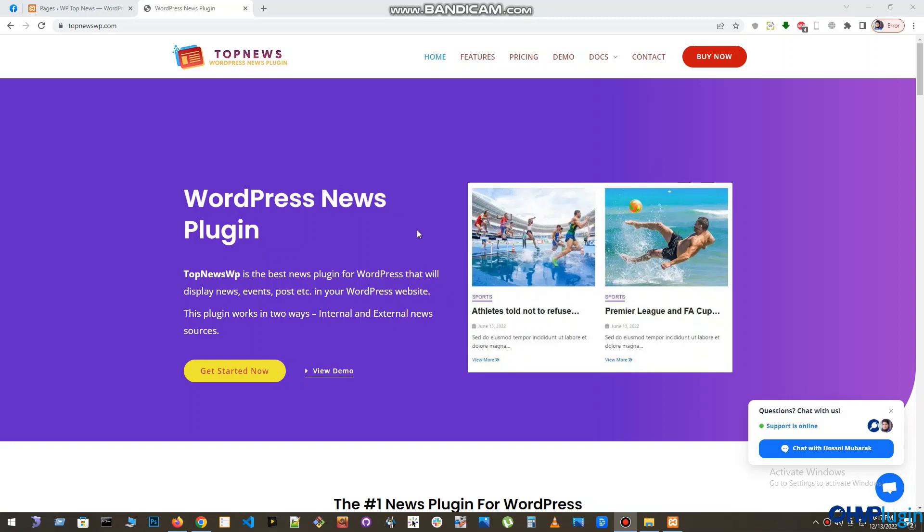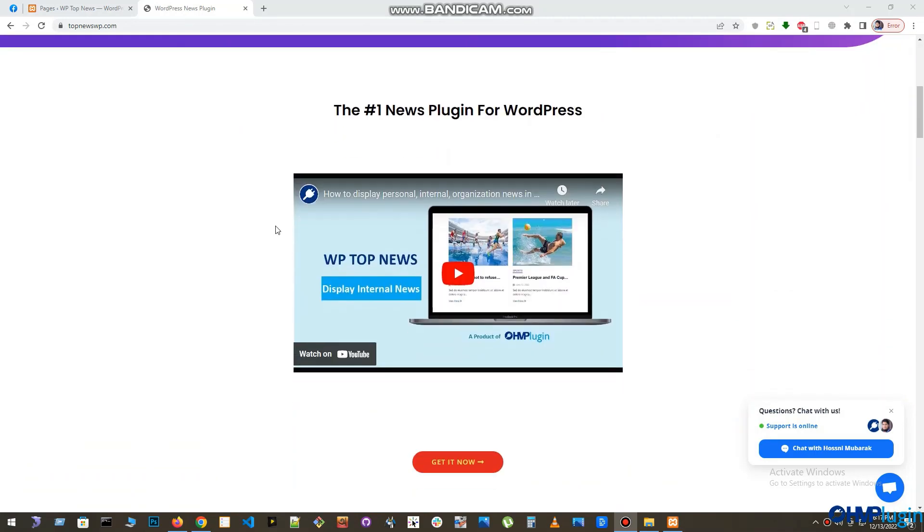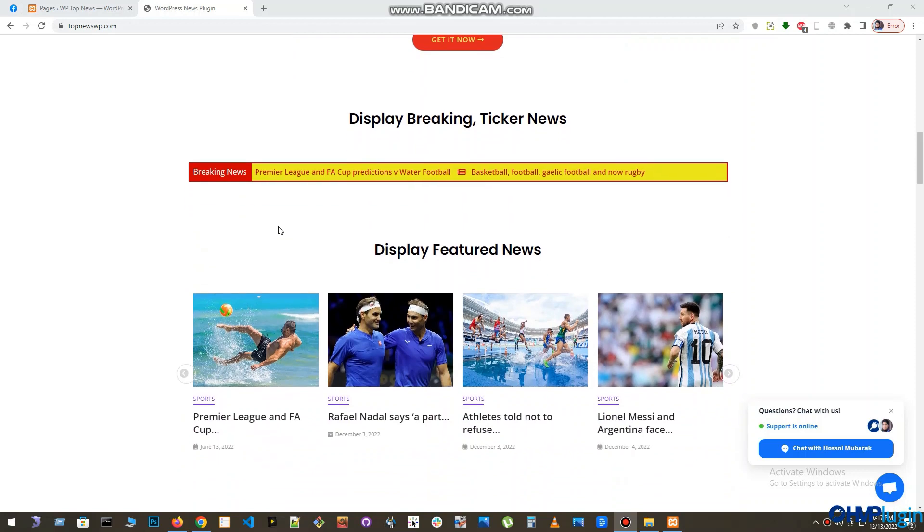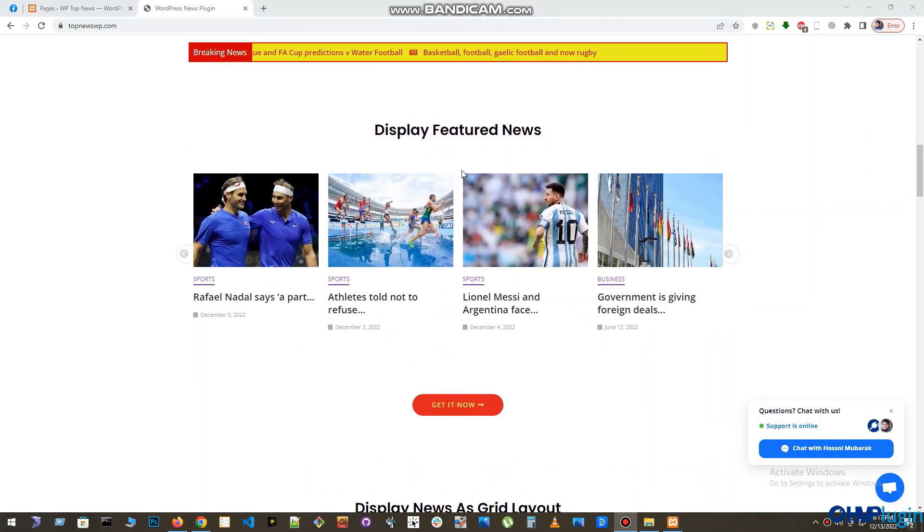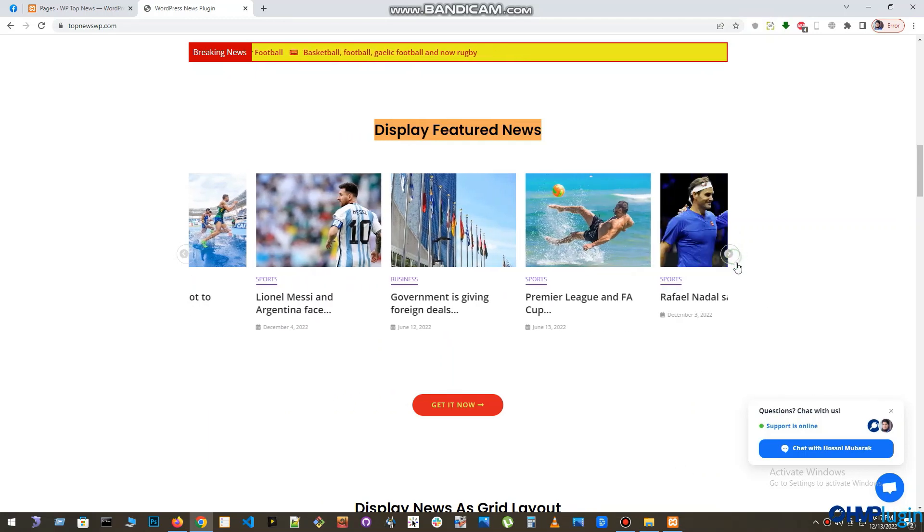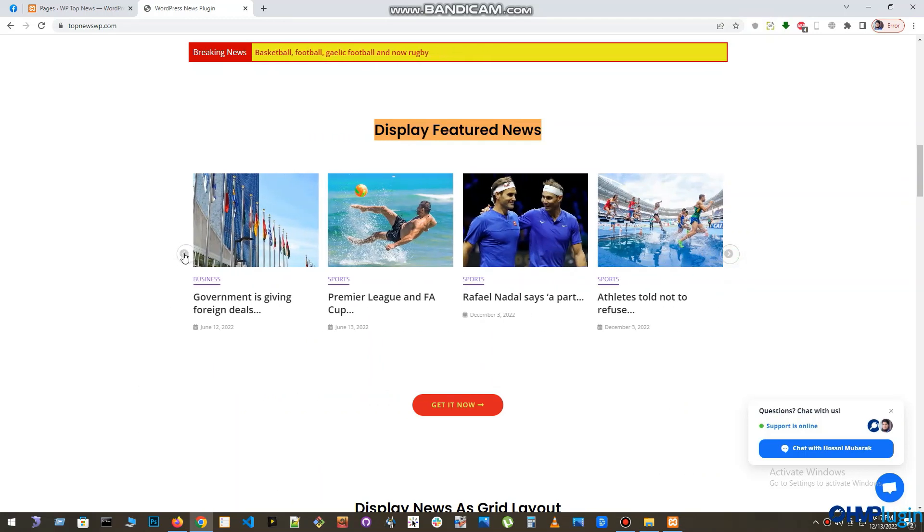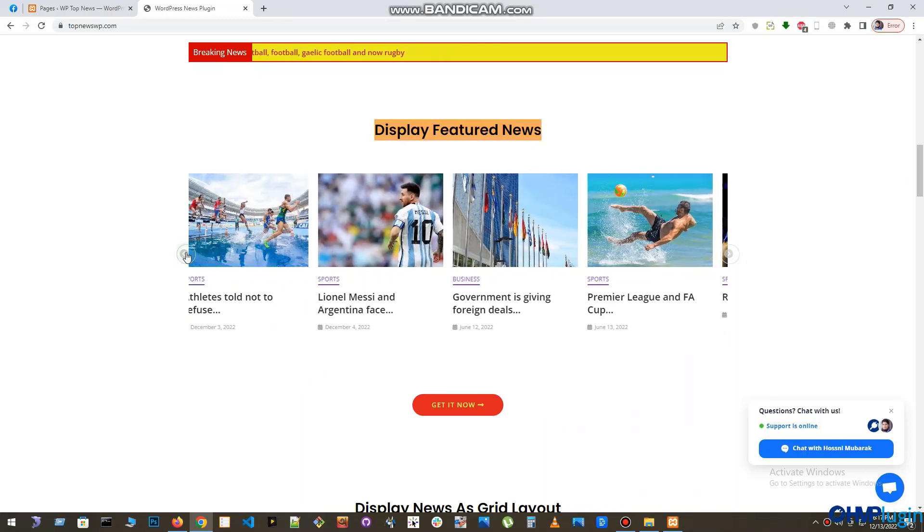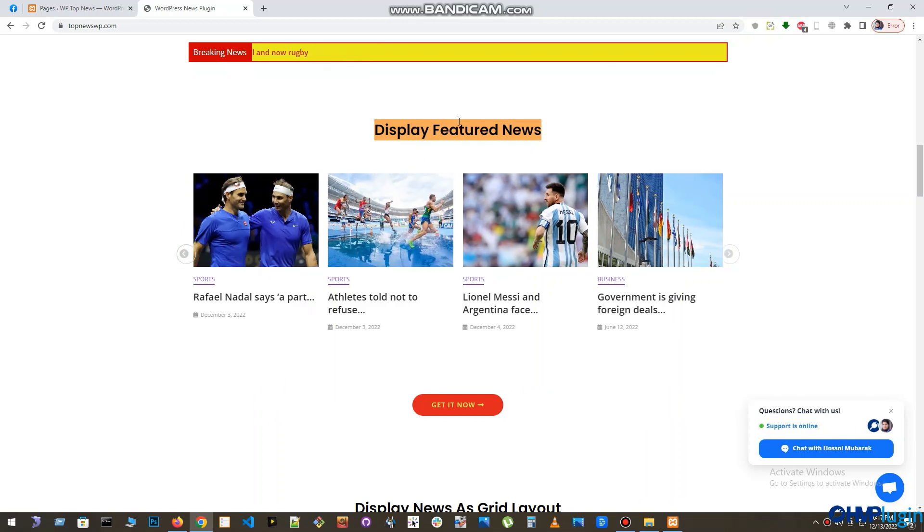Hi there, welcome to Top News plugin. Today in this tutorial, we will see how you can display a featured news slider using this plugin. This featured news will display your most important news or highlighted news in a slider view. It is one of the most exciting features of this Top News plugin.